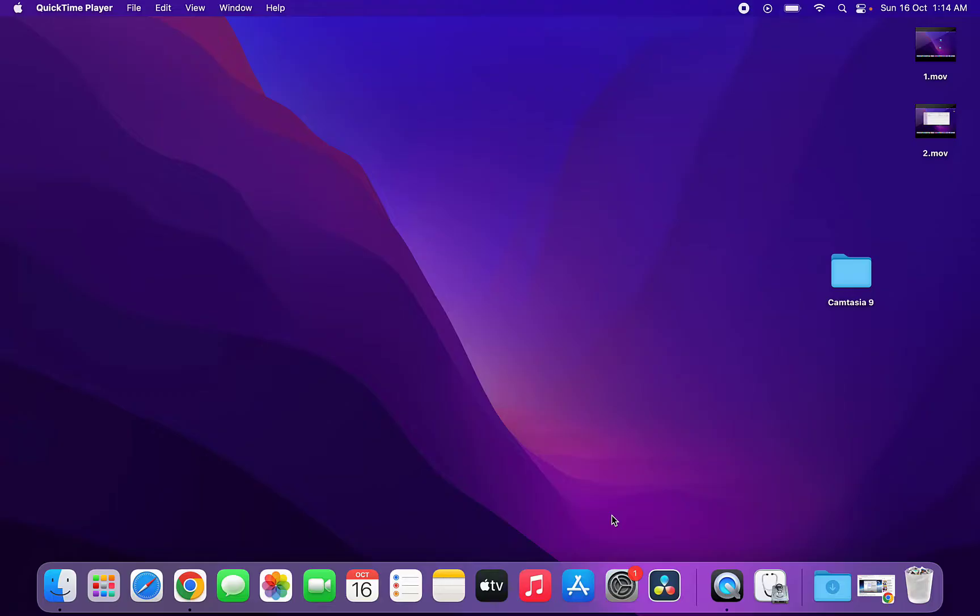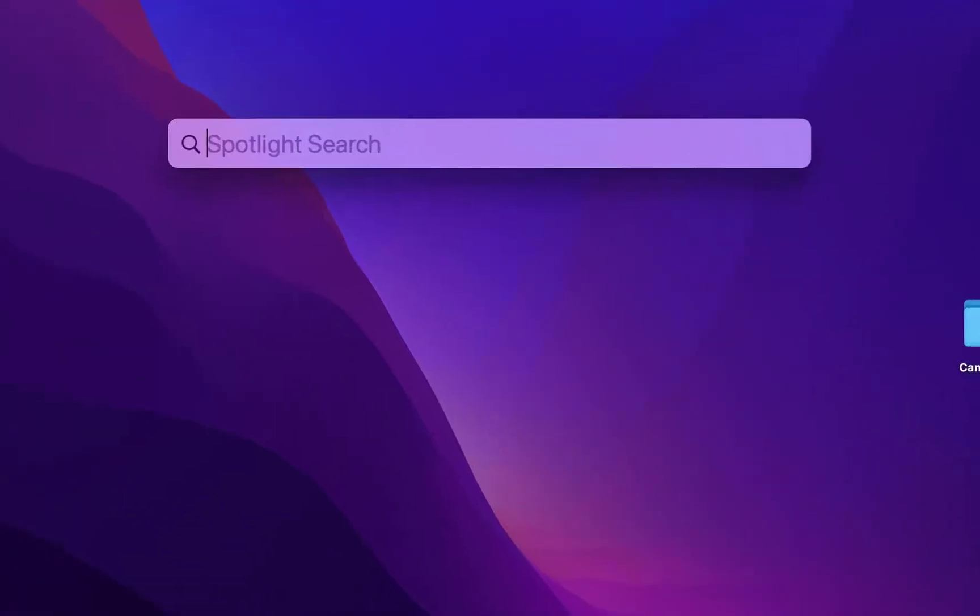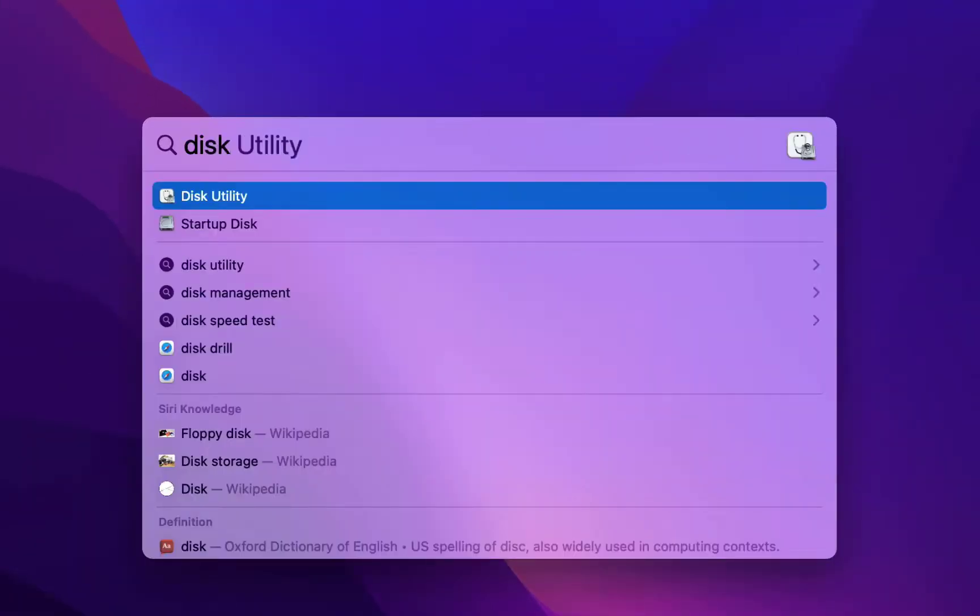So let's see how to do this. Just press Command and Space Bar together, your Spotlight will open. Here, type Disk Utility and open the Disk Utility.